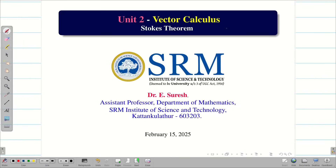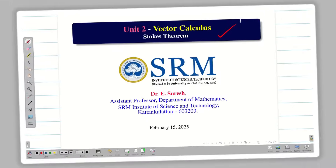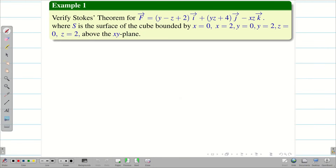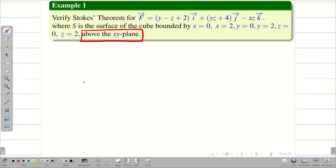Dear students, welcome to the problem solving session on Stokes theorem. In this session, we are going to verify Stokes theorem for a given problem over a cube. It is very important: Stokes theorem can be verified only for an open surface — the surface should not be closed. That's why it is clearly given in the question 'above the xy plane', meaning one surface is left out.